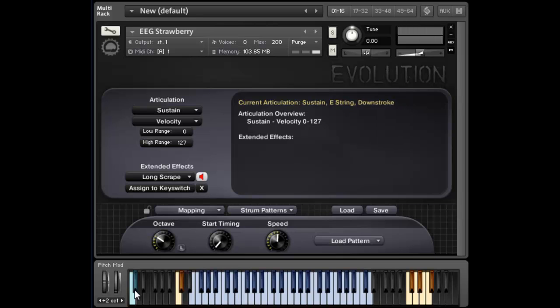So yeah, as you can see, I can even do finger style picking type patterns, as well as kind of generic, your general strumming patterns.